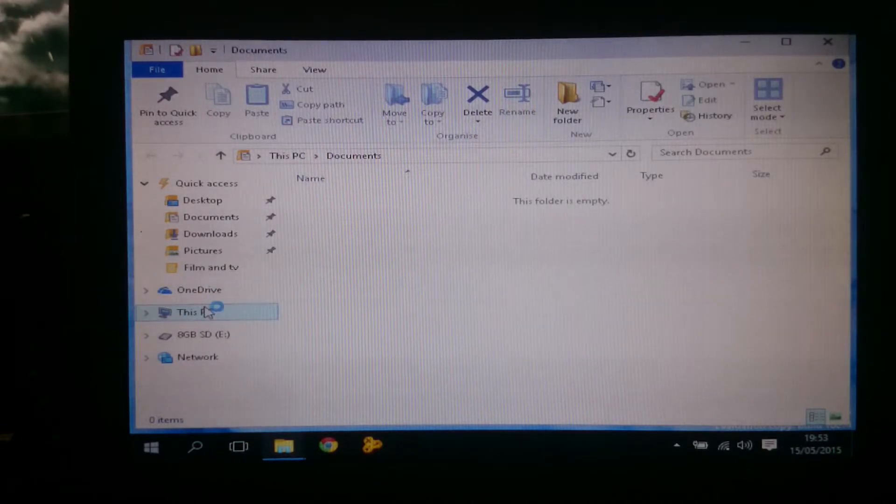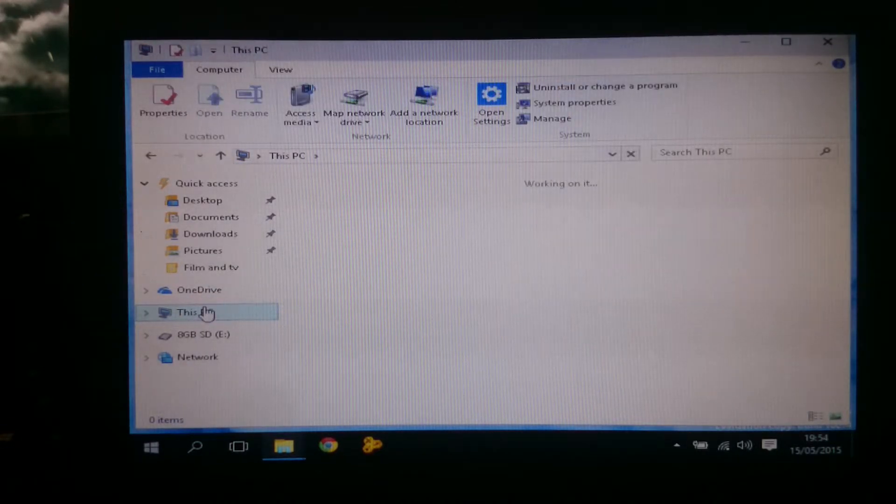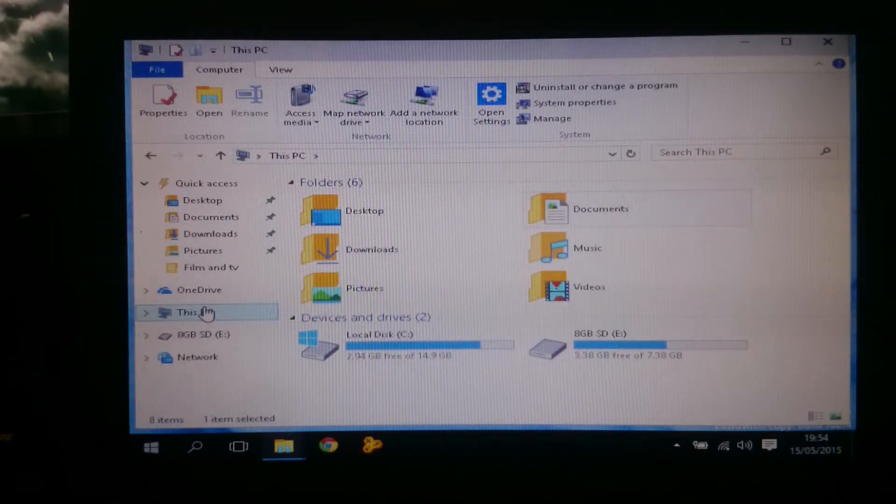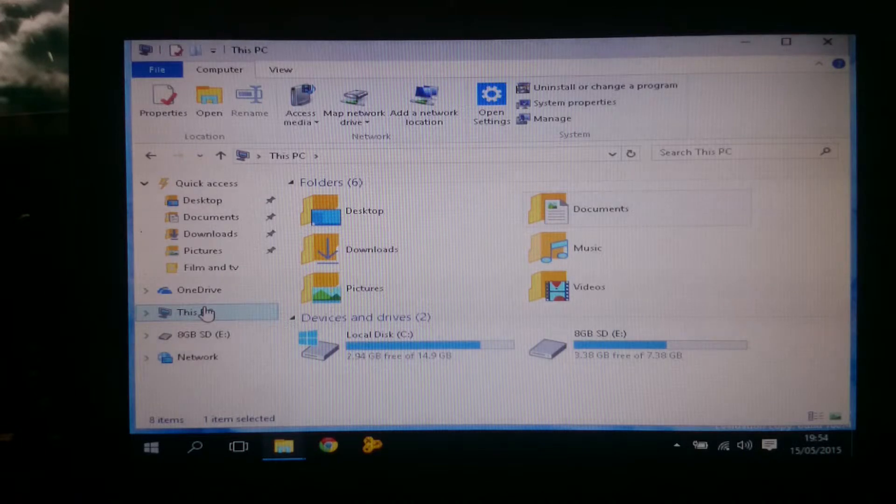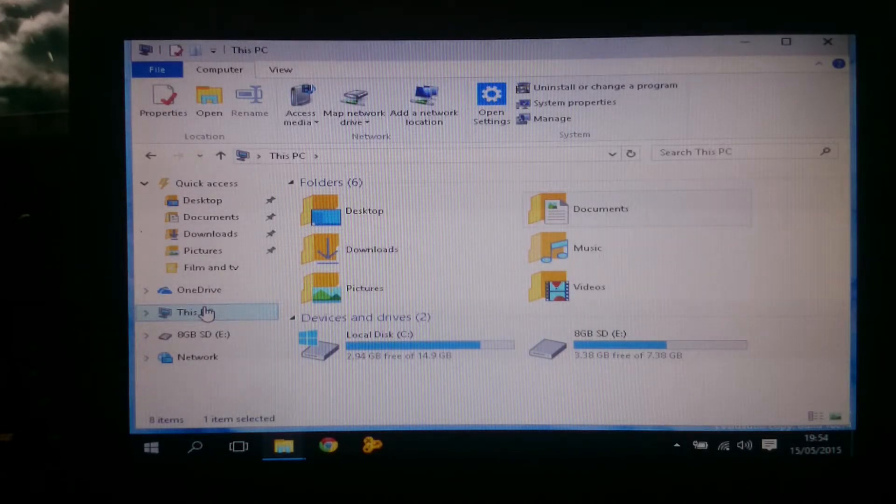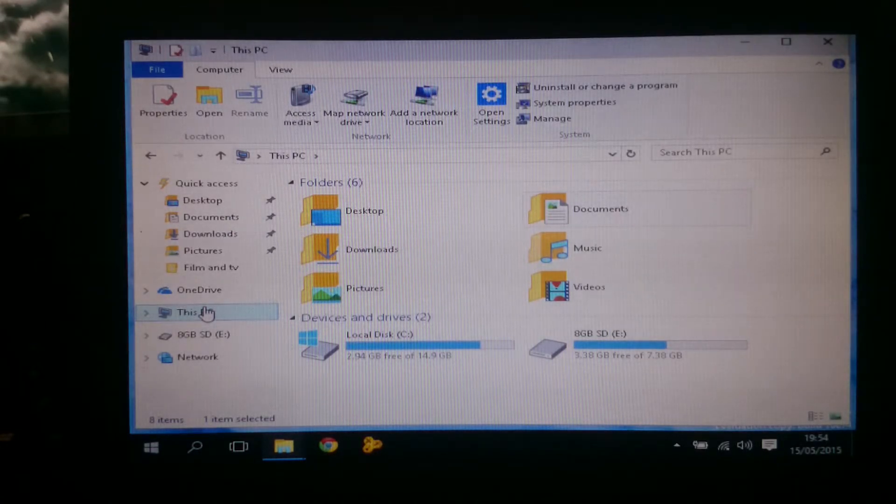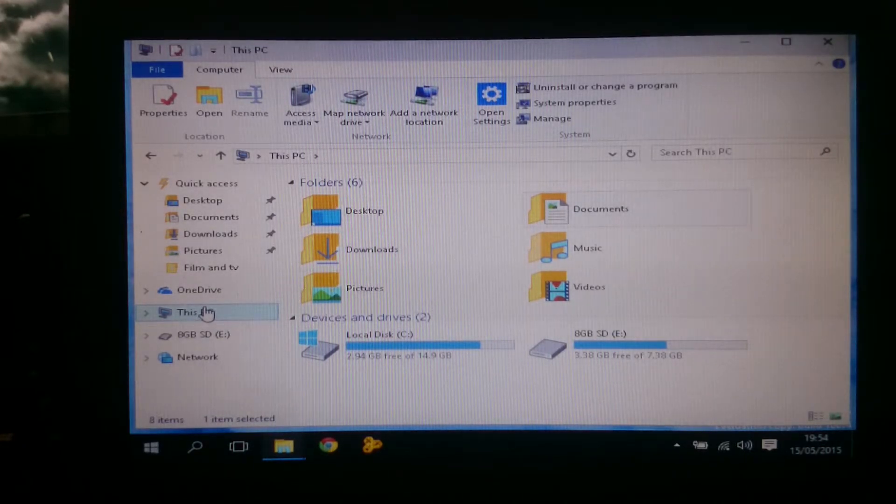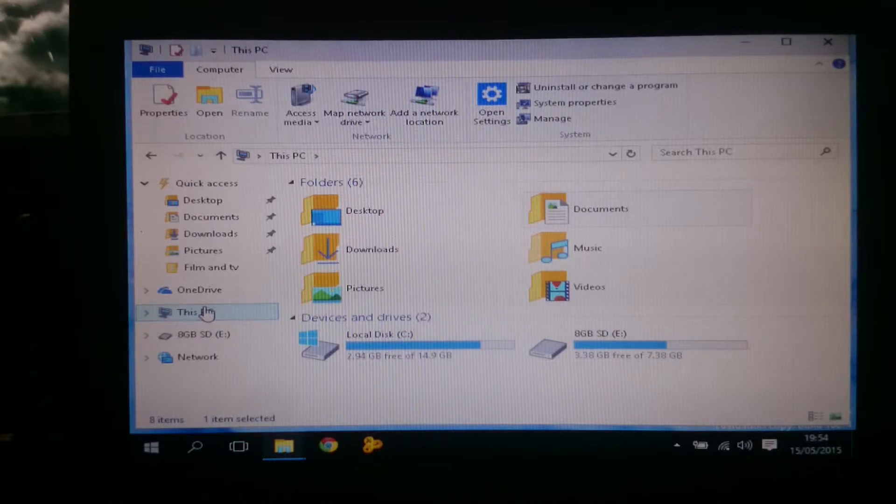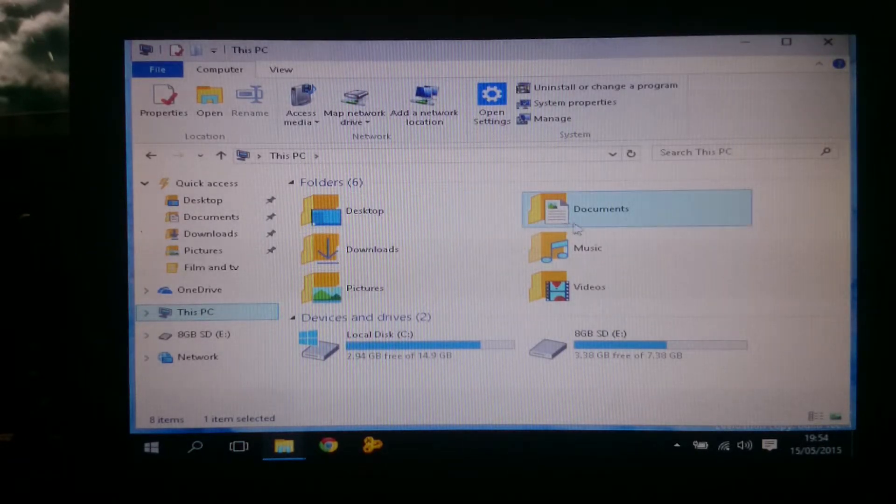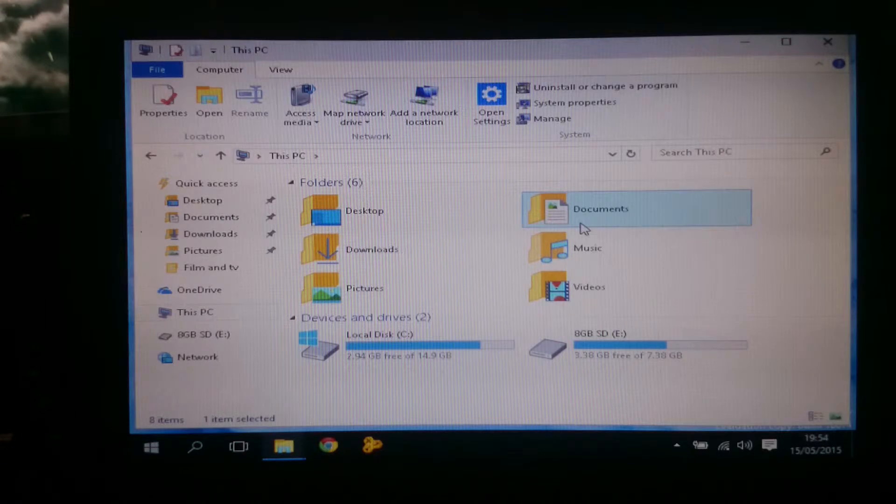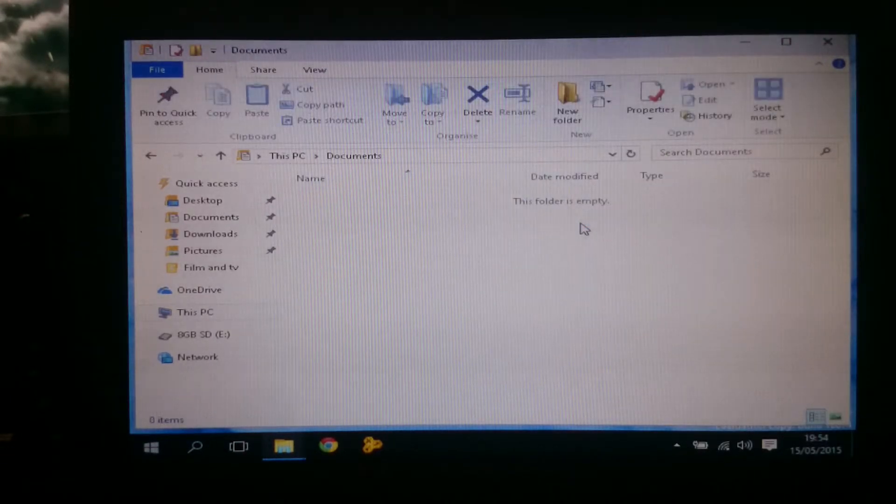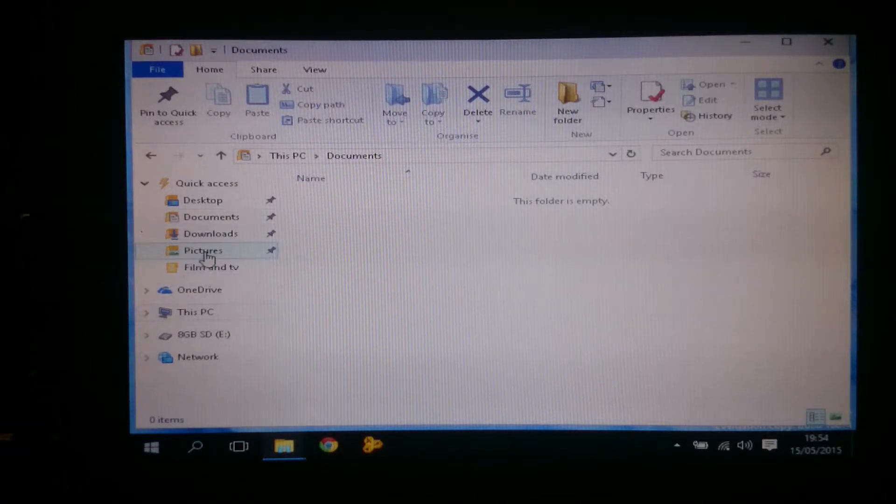So yeah this is the, if I go to this PC it will tell you how much space I've got. So it's a 16 gig hard drive. And there's 2.94 gigs free. 14.9 gigs it tells me that there is available. Like I say I'm going to update the hard drive to the bigger hard drive. But I can go to stuff like documents and it's empty. Pictures, there is some pictures.